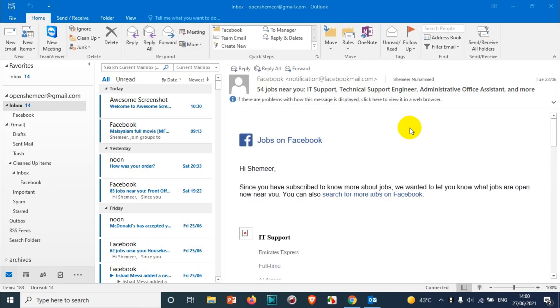Hello everyone, welcome back to my YouTube channel. In this video I'm showing how to mark all emails as read in Outlook.